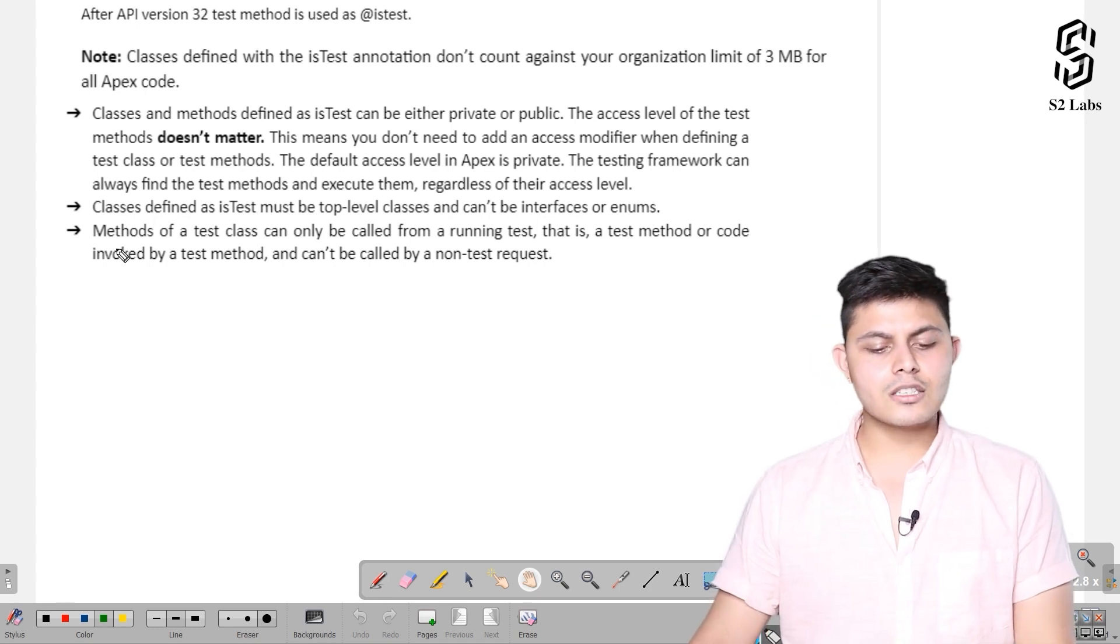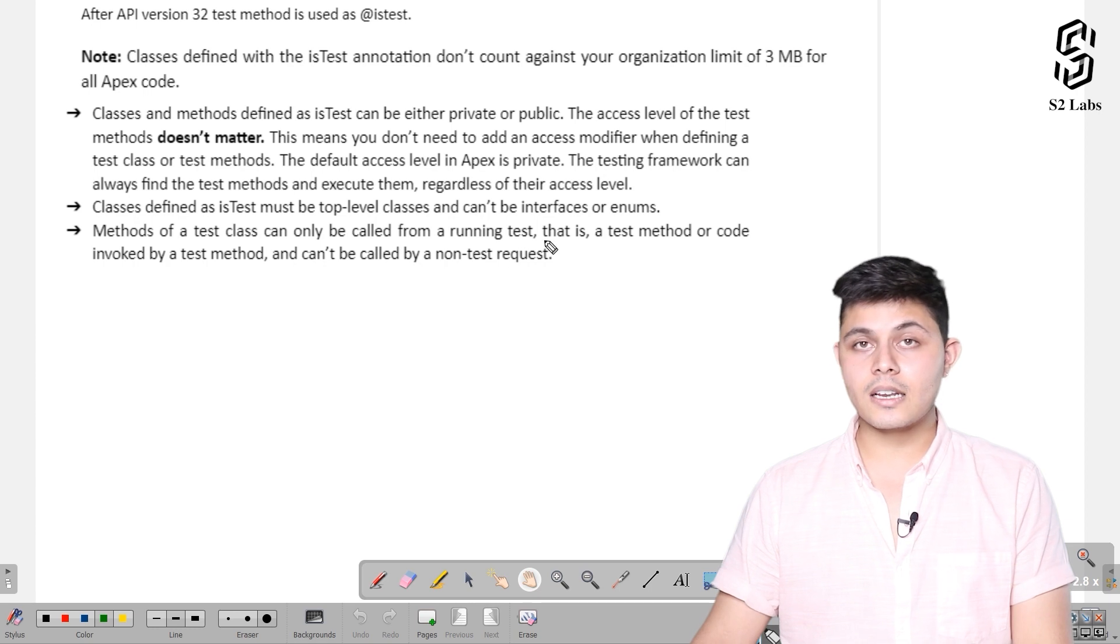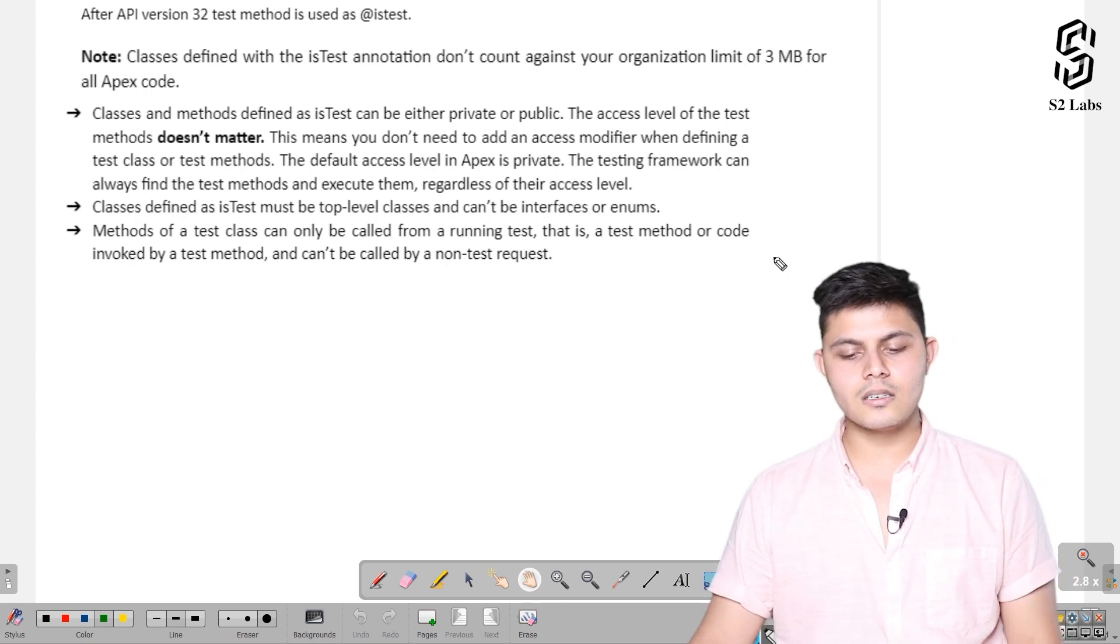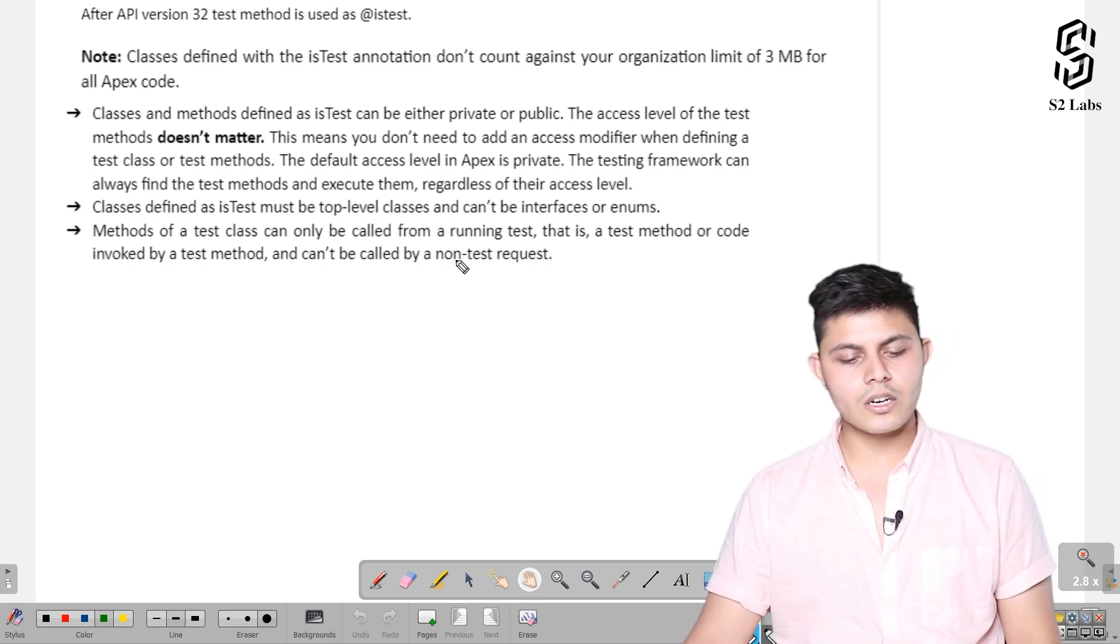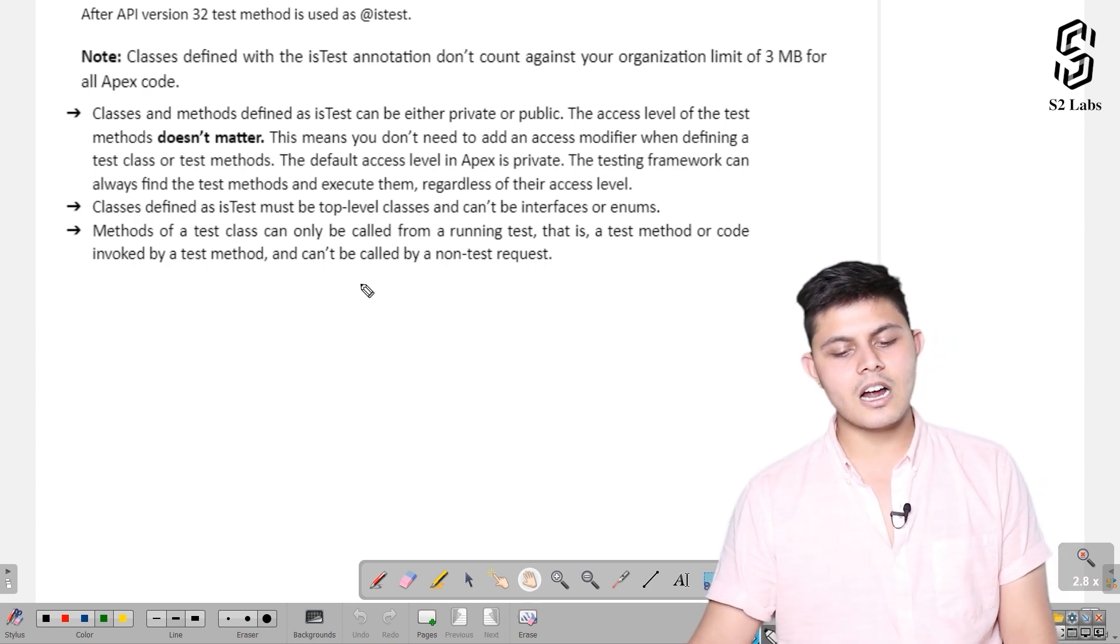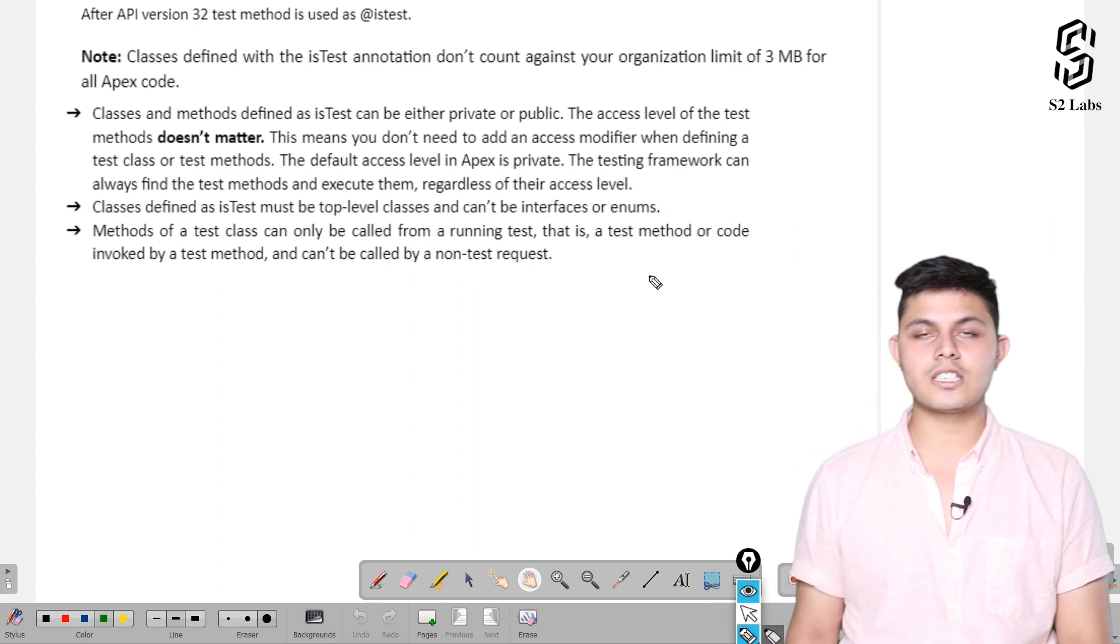Methods of a test class can only be called from a running test - that is, a test method or code invoked by a test method. They can't be called from a non-test request.